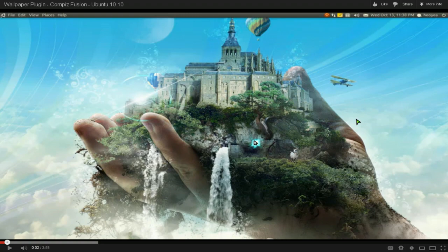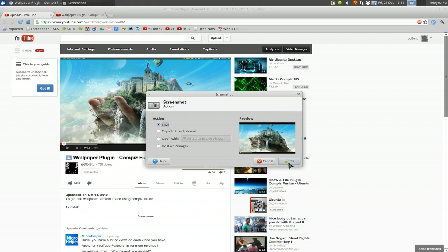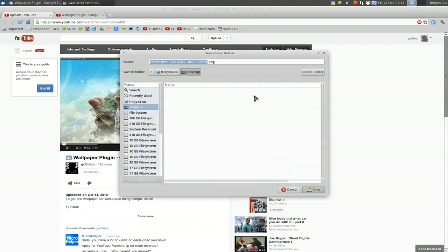And then we'll take a picture of it. So it's just, what's that, print screen. Take a picture of that. And then we'll save it. Okay. Saving on our desktop here. So, save.